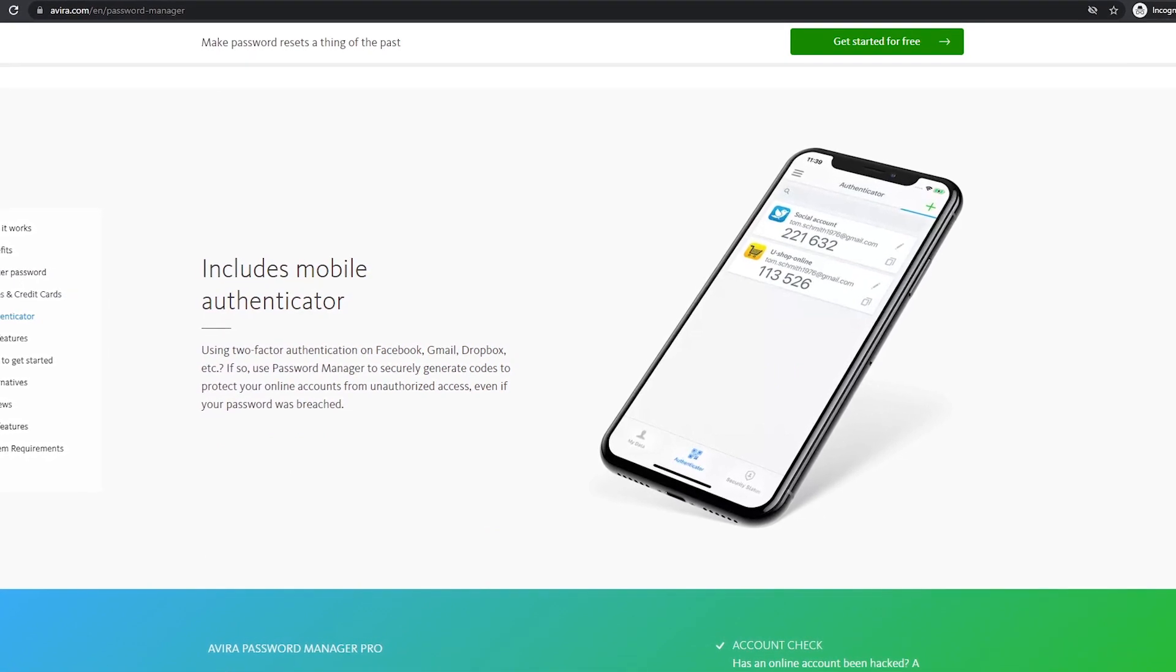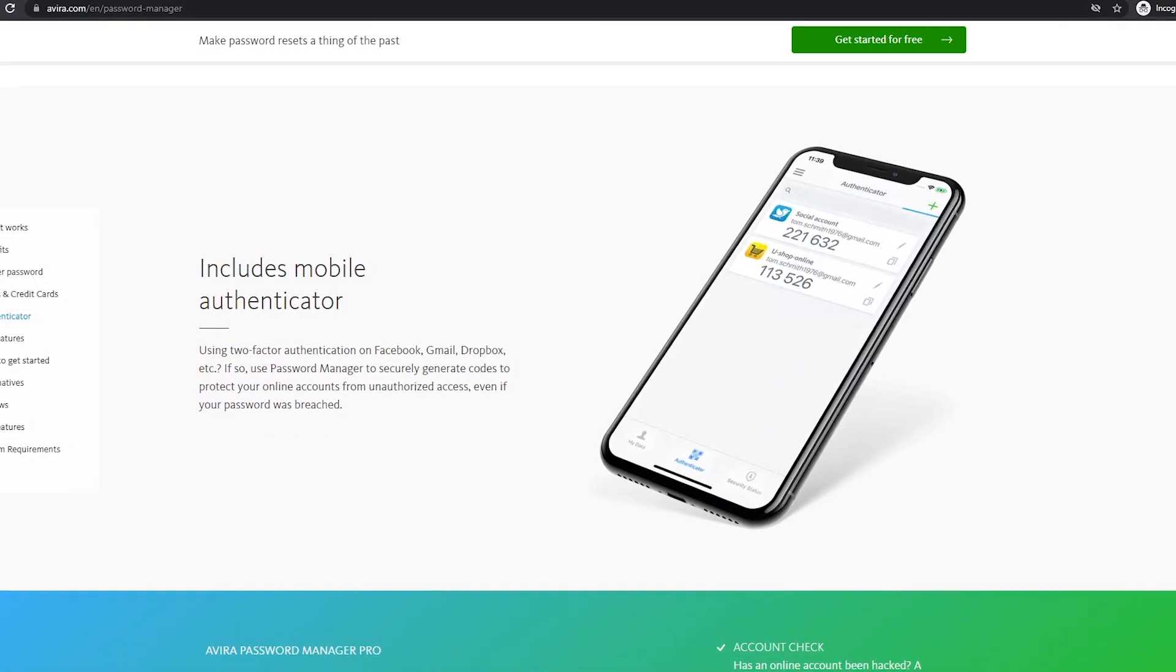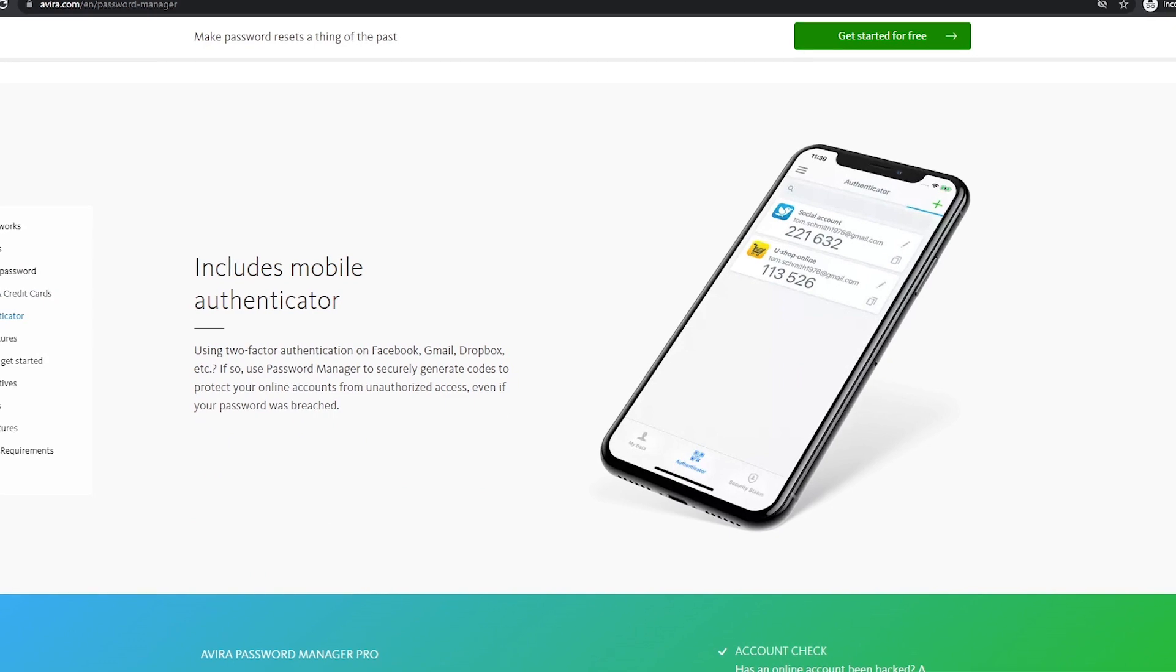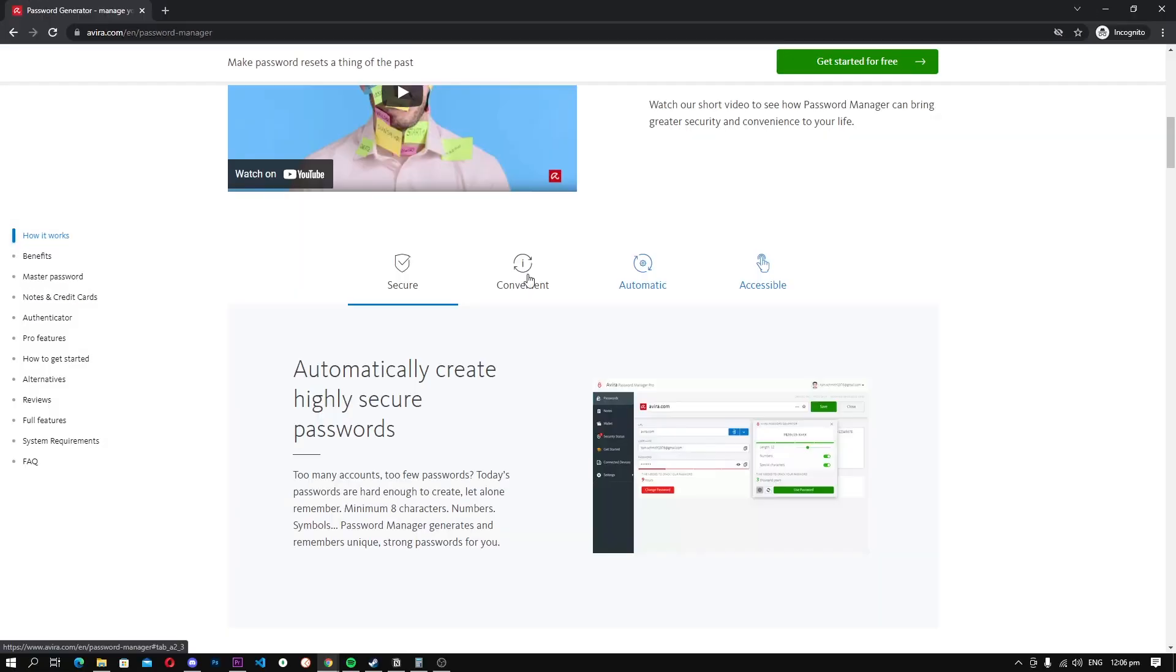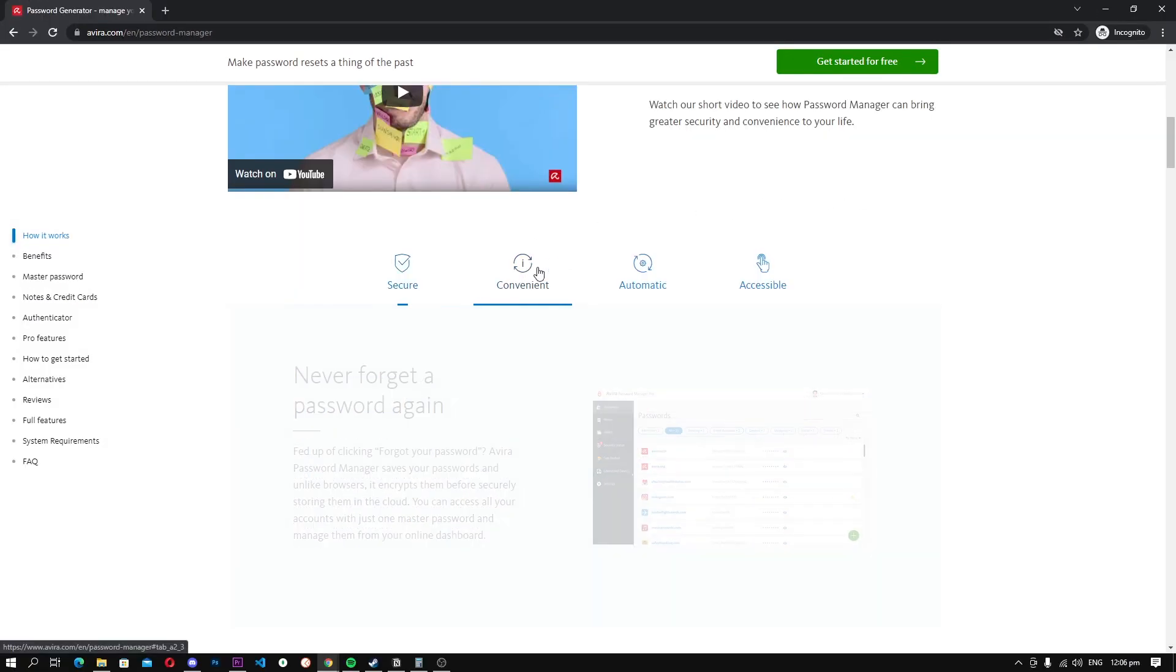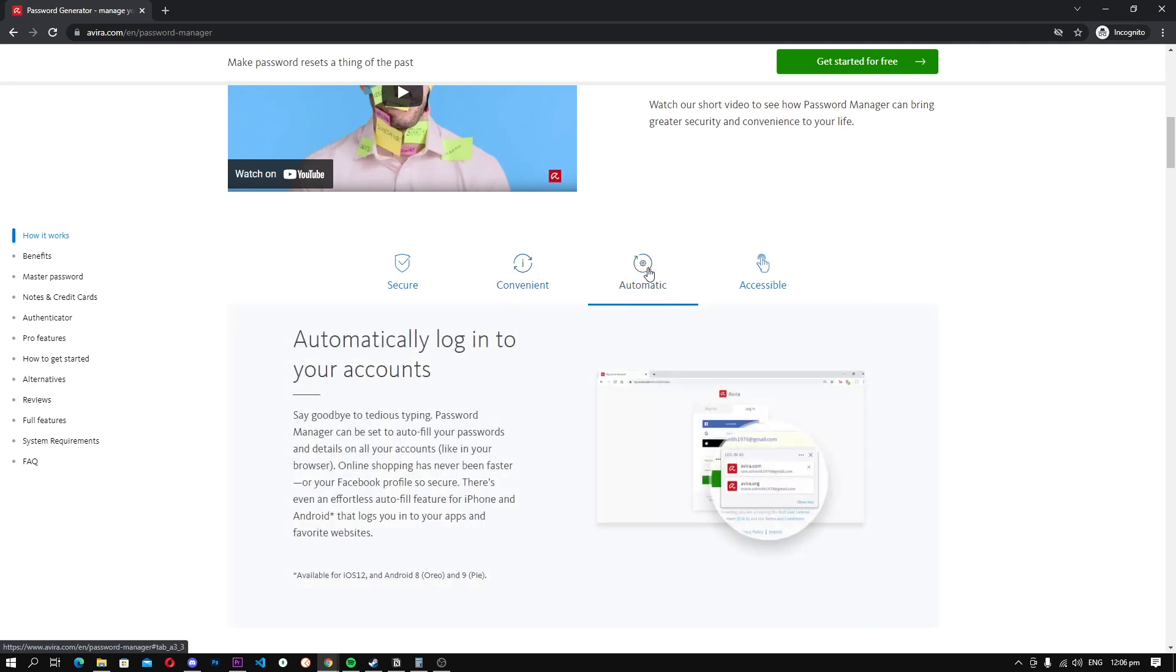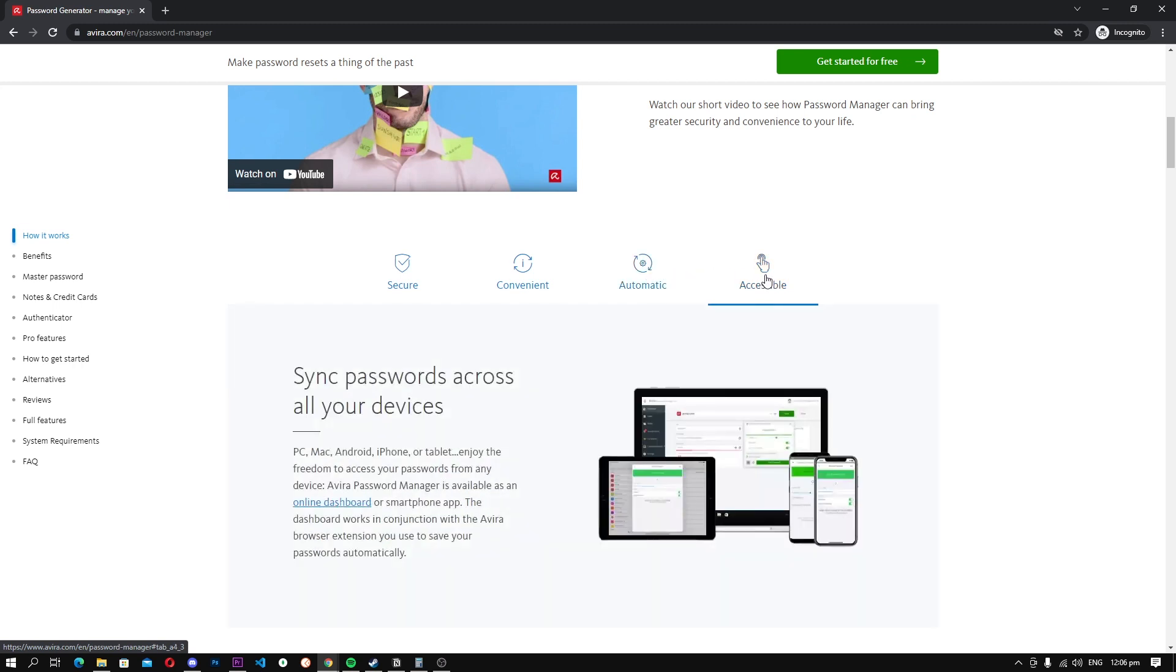The only major problem with the Avira Password Manager is that its autofill feature doesn't work great. It works well for web browsers, but it doesn't shine when it comes to apps. The overall performance of Avira Password Manager is impressive, which qualifies it for the third spot in our Top 5 Best Free Password Managers list.